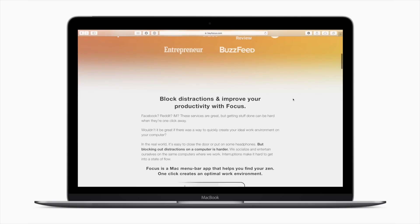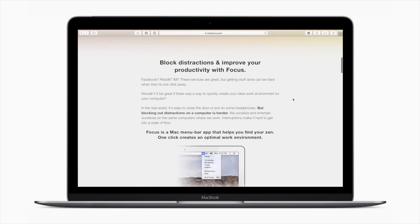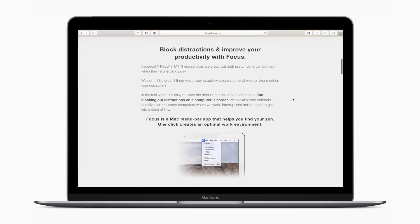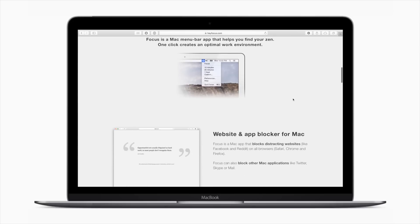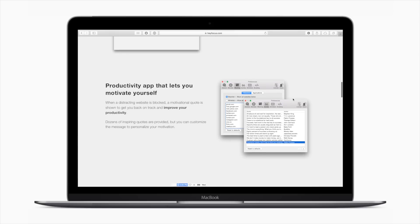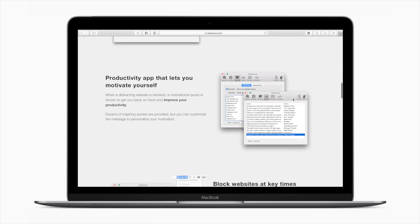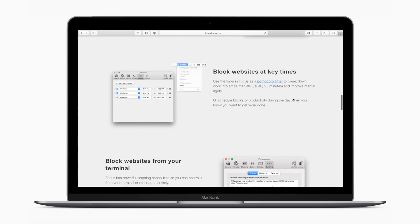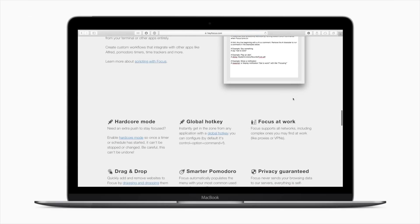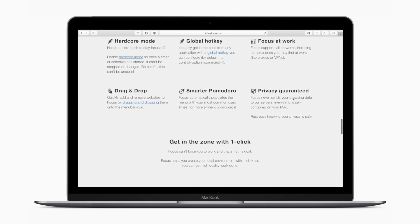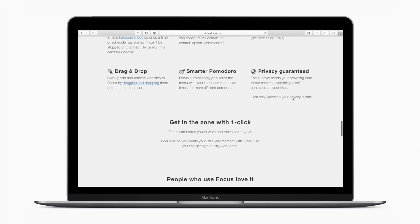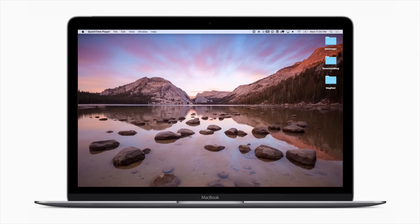This is a premium Mac application that's supposed to help you improve your productivity. It lives in your menu bar and blocks different websites and applications from distracting you. There's a lot of different configurability so you can set this up exactly how you like it. Instead of just looking through their website, let's go ahead and take a look at Focus itself.